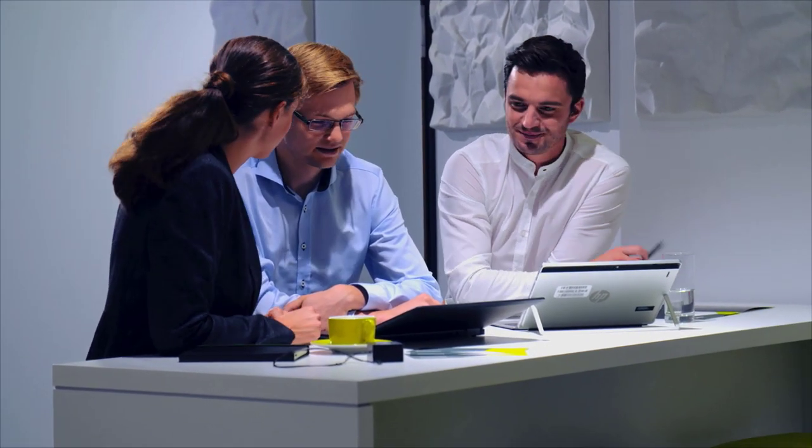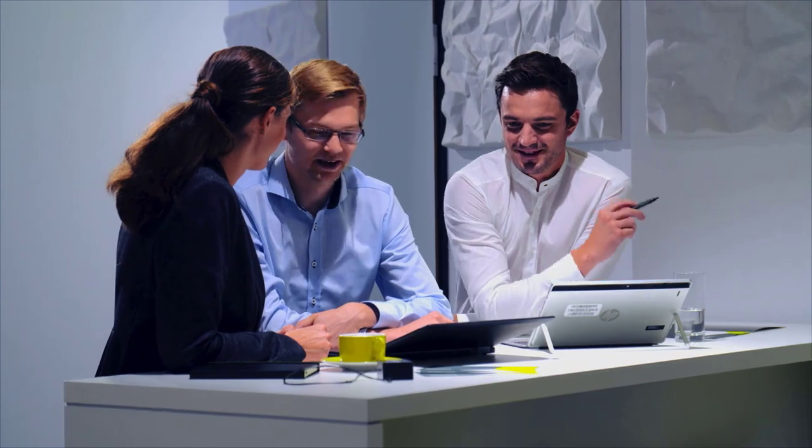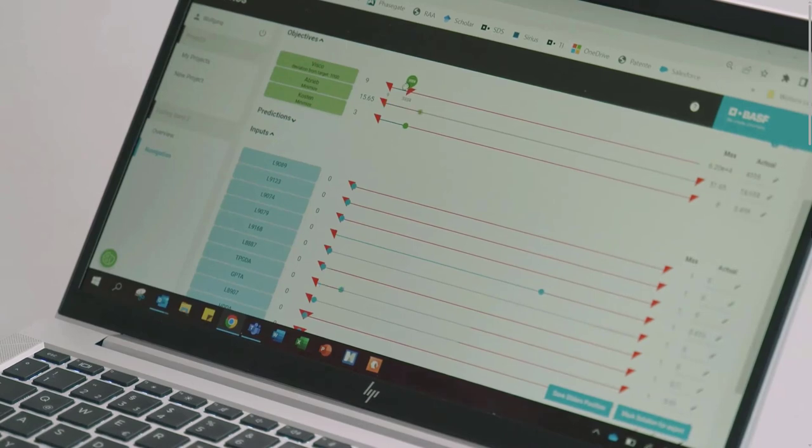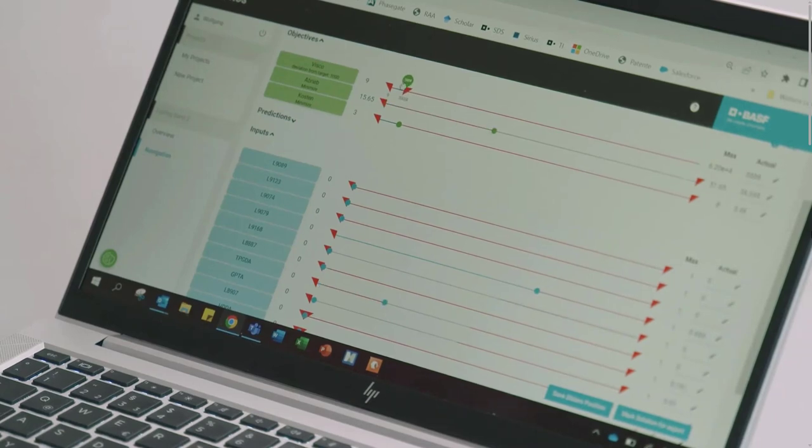New products can be designed following customer requirements and existing products can be adapted to quickly react to unexpected market conditions.